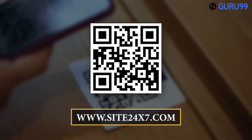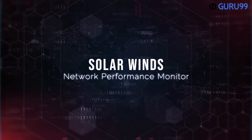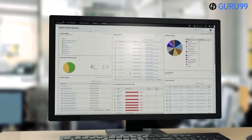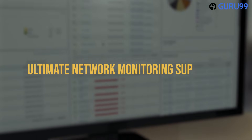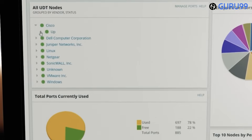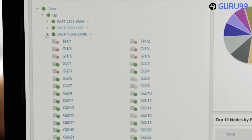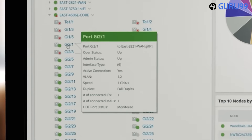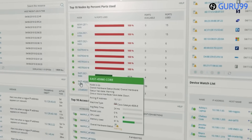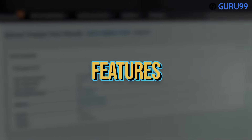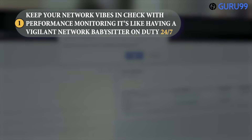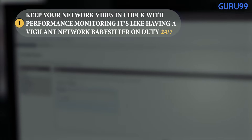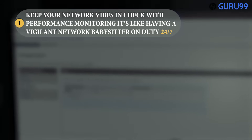Number three: SolarWinds Network Performance Monitor. Get ready for the star of the show — SolarWinds Network Performance Monitor, your ultimate network monitoring superhero. Experience SNMP-led device discovery and delve into network packet analysis. Performance monitoring keeps your network in check — it's like having a vigilant network babysitter on duty 24/7.